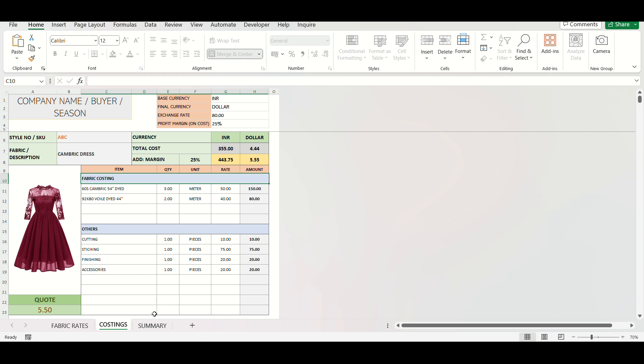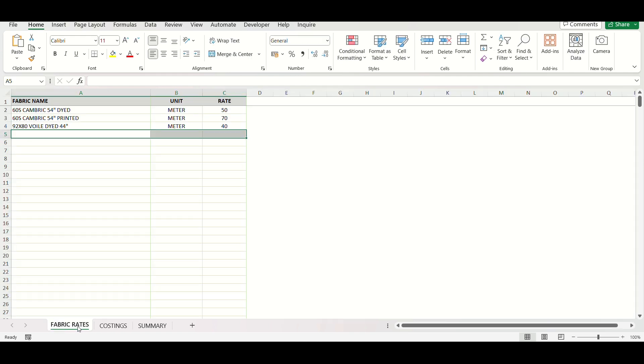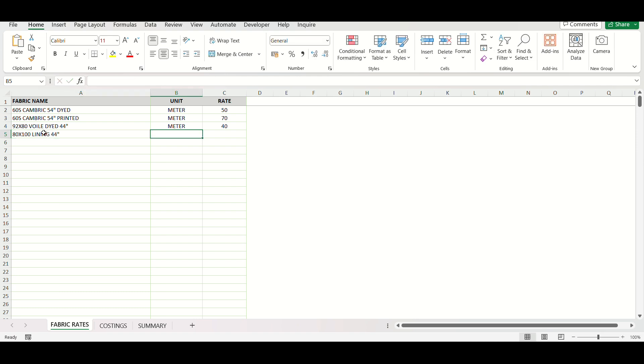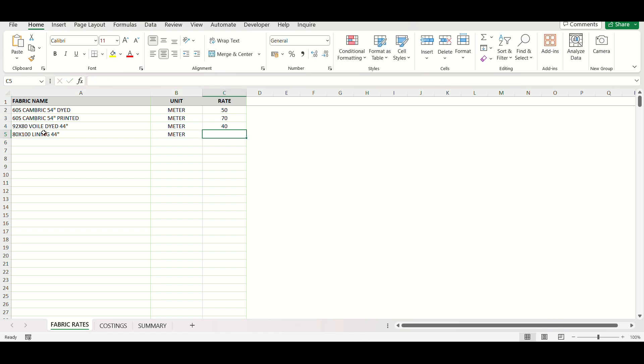Our template consists of three sheets. First is the Fabrics Rate Sheet. Here, you list all the current fabric prices needed for your costings. I'll show you some examples, and we'll even add one for demonstration, like this 80 into 100 lining fabric. Enter the fabric description, unit, and its rate.